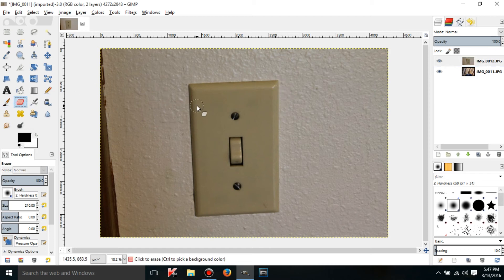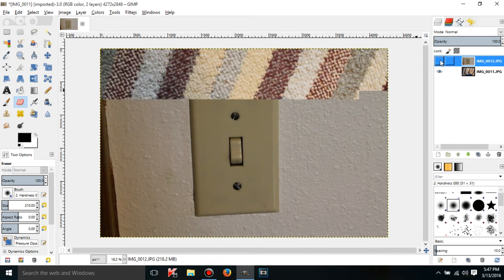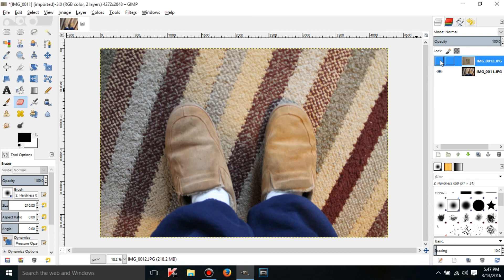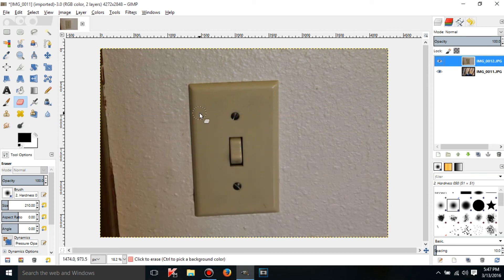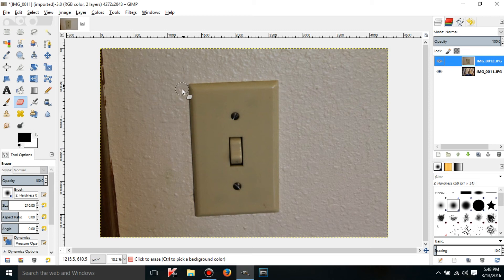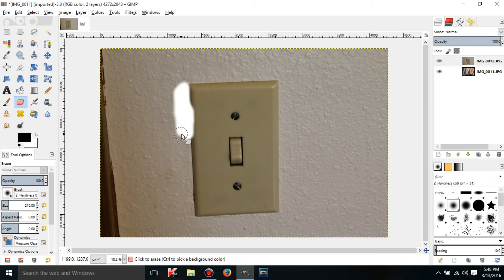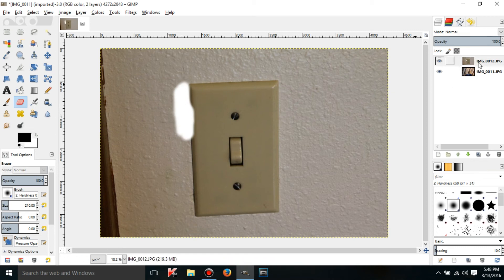So if you try to erase part of a layer, before I do that, I have two pictures imported, one's on top of the other. So if I try to erase part of the top layer, instead of showing the bottom layer, what it's going to do is it's going to make this really ugly, just blank white mark on the image.